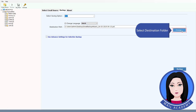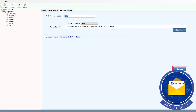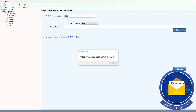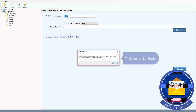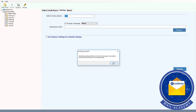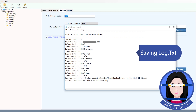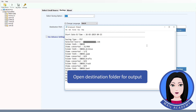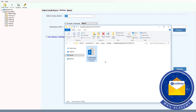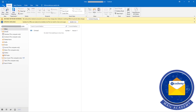Select destination folder. Select save. The saving log will appear — open the destination folder to view the output. The converted PST file is now ready.